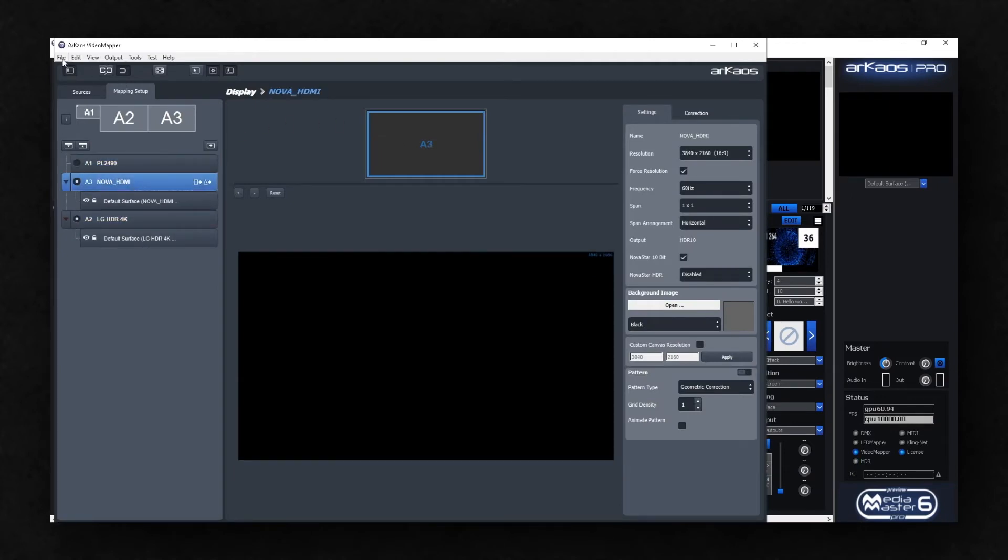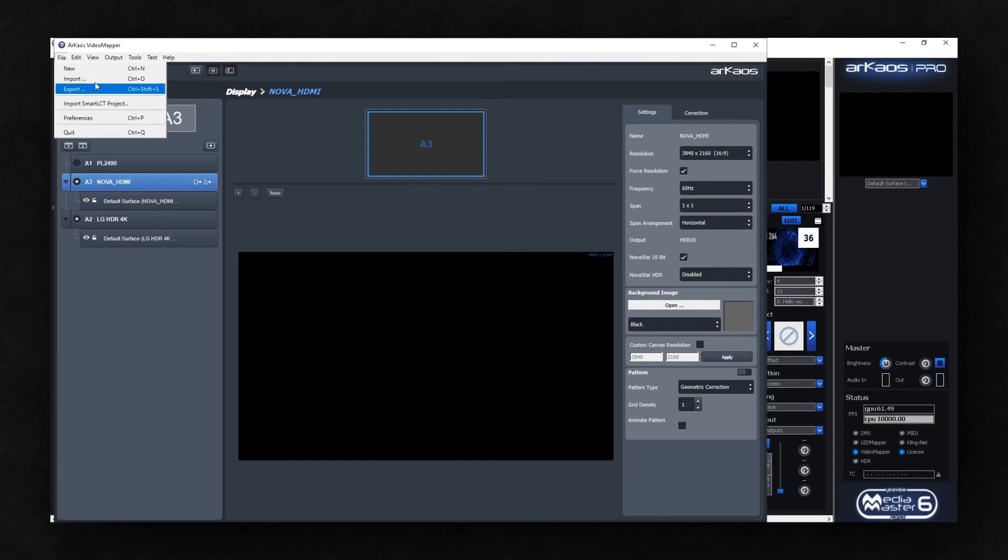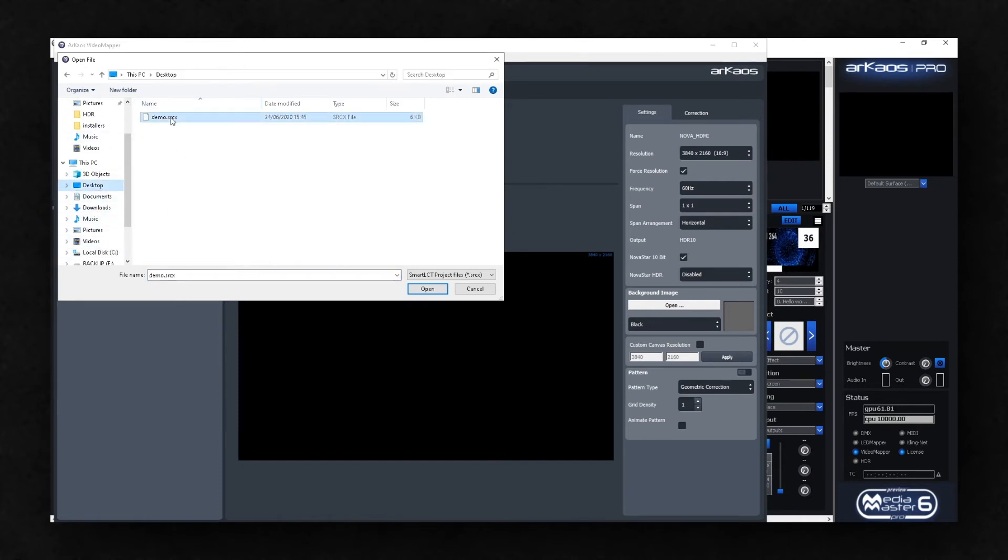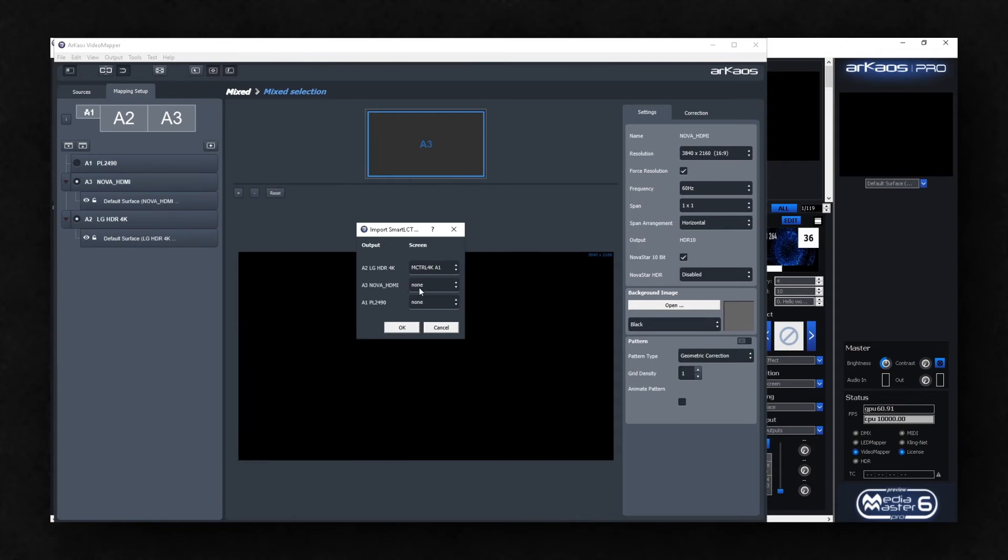Now, we'll go to File, Import Smart LCT Project, navigate to the Desktop, select the demo file and click Open.